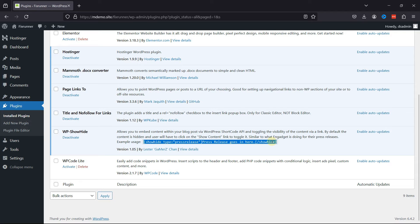By default, the content is hidden and the user will have to click on the Show Content link to toggle it. You simply need to copy this shortcode API from here.